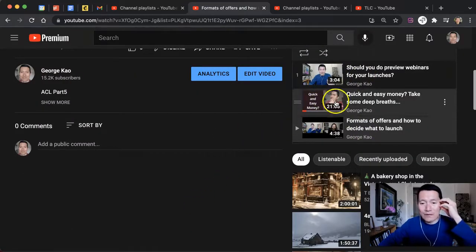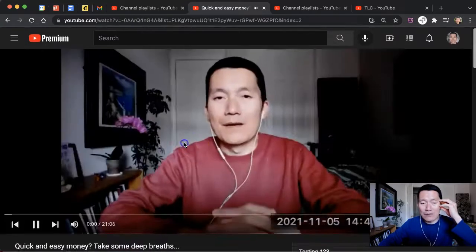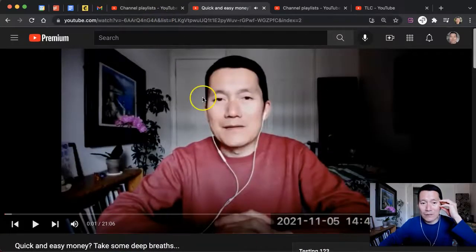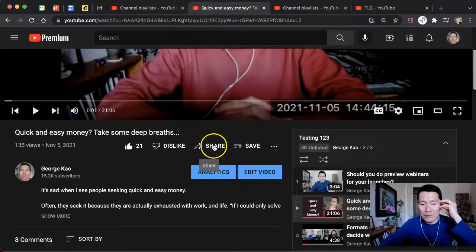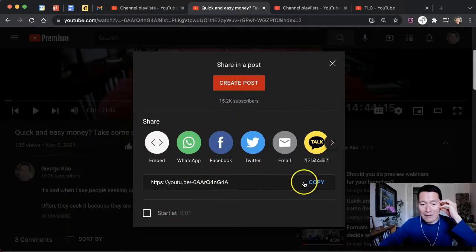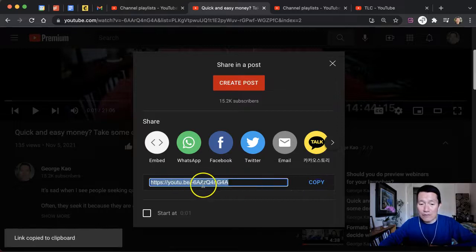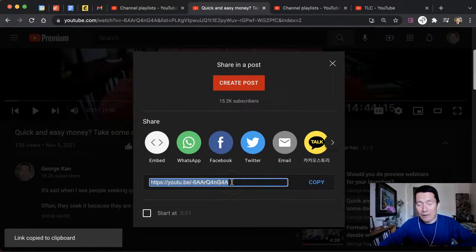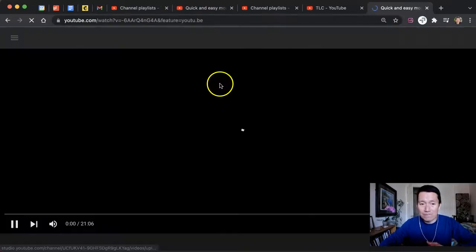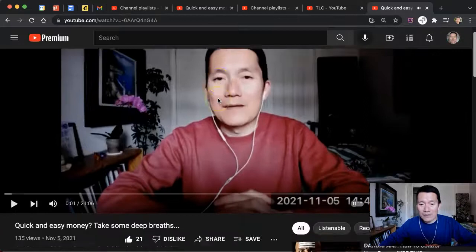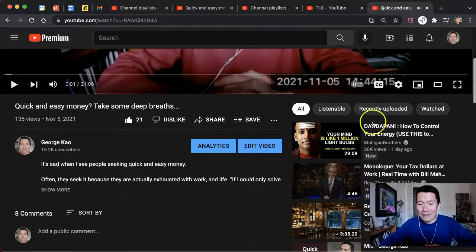Now, let's say that you wanted to share that video, but you don't want to share the rest of the playlist. The simplest way of doing it is to click on the share button and copy this. This will share the video, but not have it be part of the playlist. For example, let me open a new tab — if I just go here, I'm watching the video, but if I scroll down, there is no longer that playlist on the right hand side.